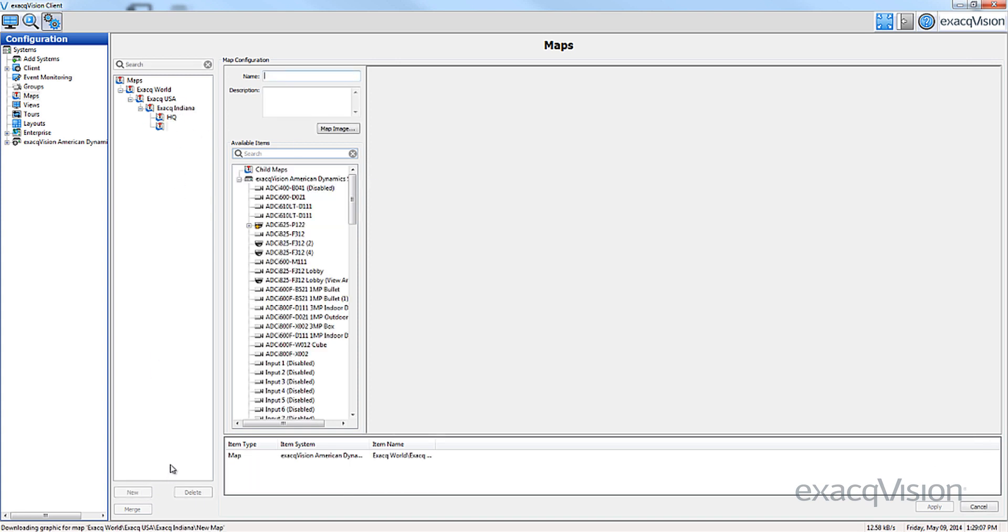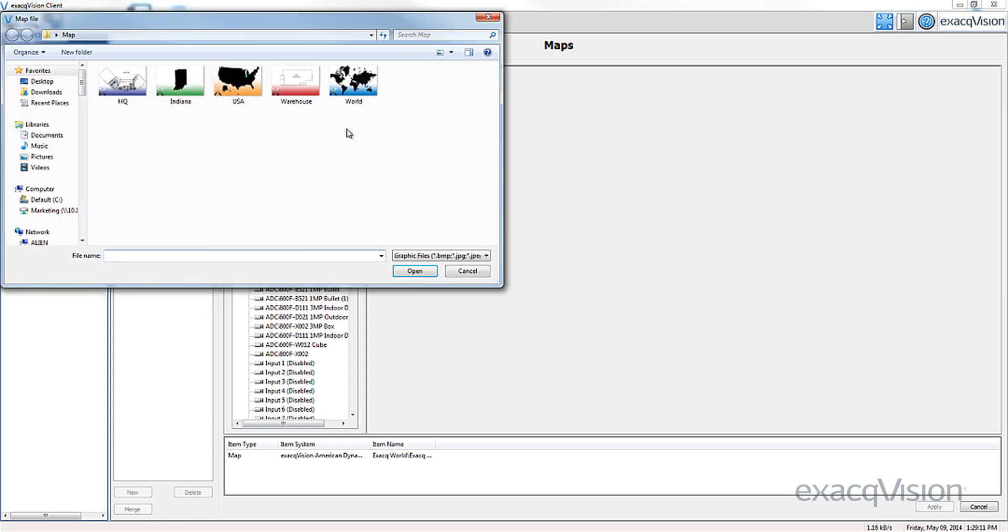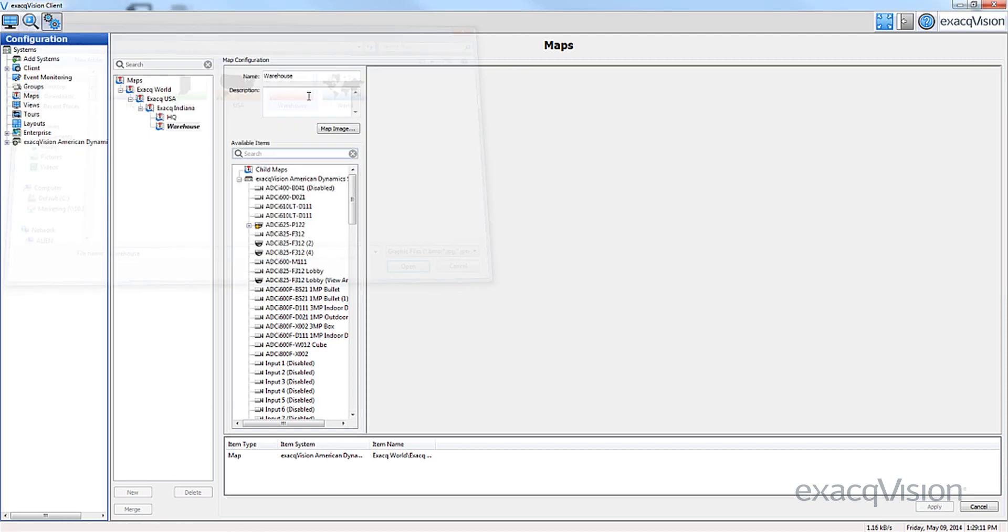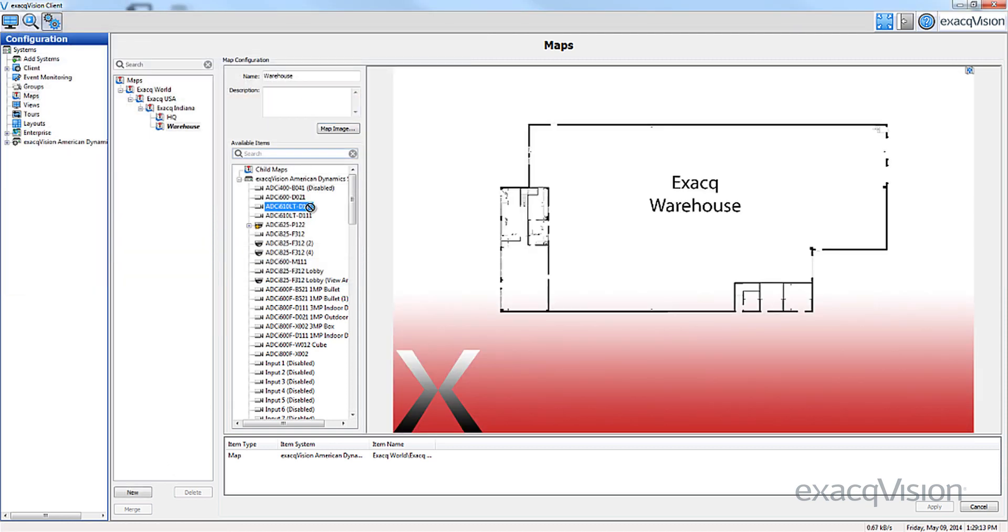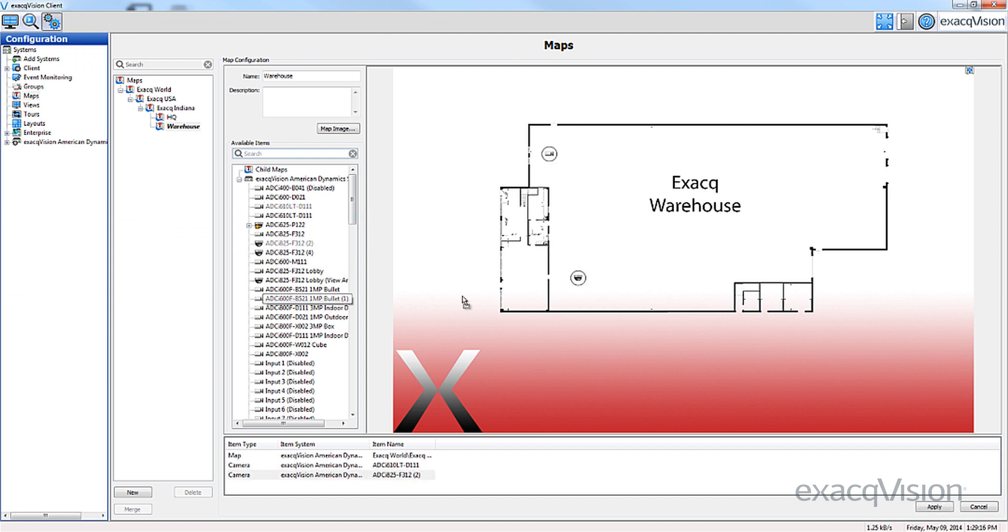To generate a second sub-map, repeat this same process. Again, drag and drop the desired cameras into the map. Click Apply when finished.